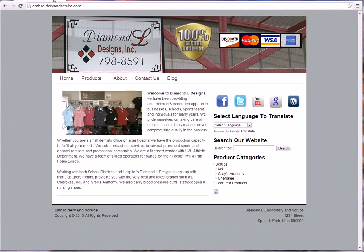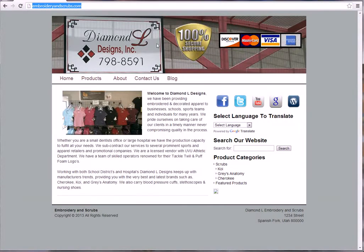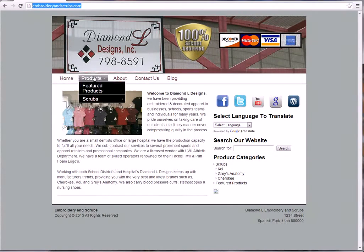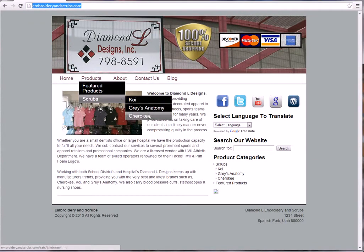So basically what you're looking at here is EmbroideringScrubs.com, your website address as you know. I put some header images up to kind of illustrate what you guys are doing, featured products, scrubs.